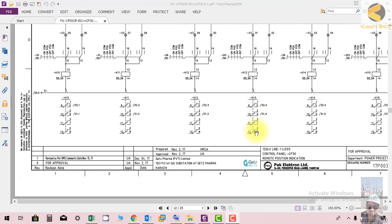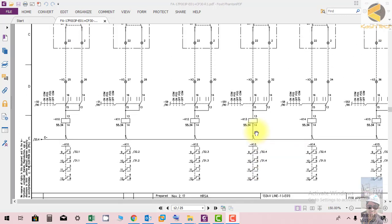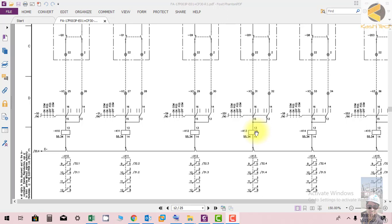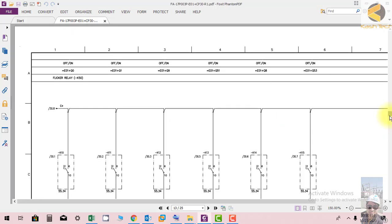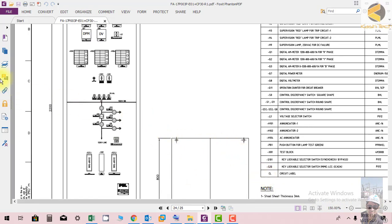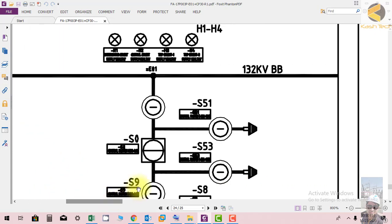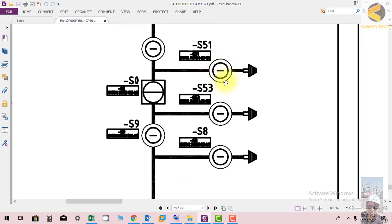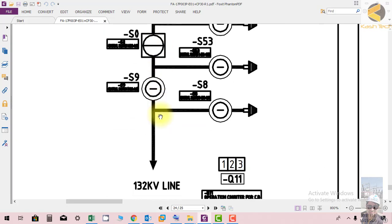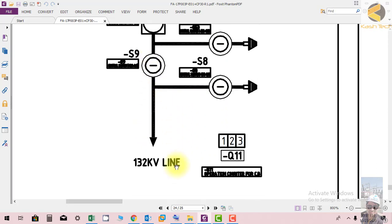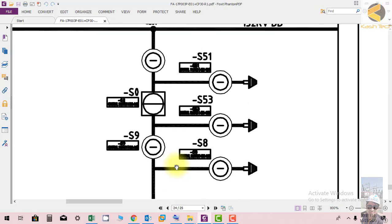In this session we will study how the remote position indication works, how the flicker relay is working, and how the control discrepancy switch is working. This switch is called a discrepancy switch. On the control panel you can see switches for the earth switch with a flickering light, the circuit breaker switch, the bus bar isolator, and the line isolator. These are called discrepancy switches.